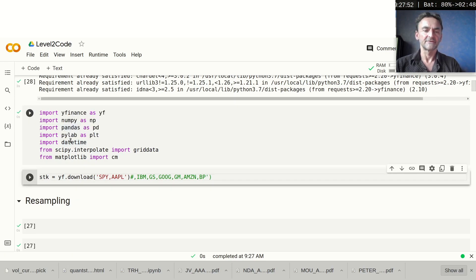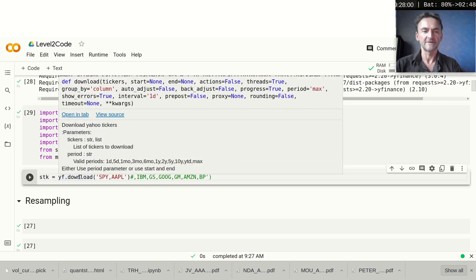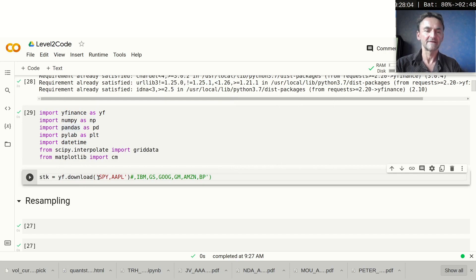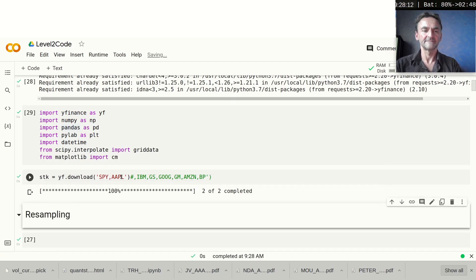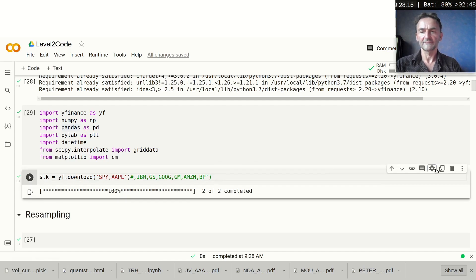The next thing we want to do is download some market data, and this is what I do here using yfinance. I download the whole dataset from the beginning to the end, and you can see I've picked a few tickers — SPY, the S&P 500 ETF, and AAPL, Apple. Let's run this.